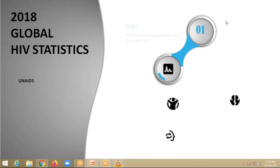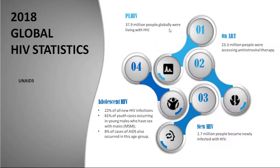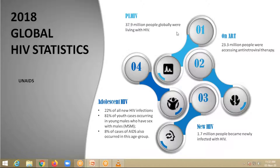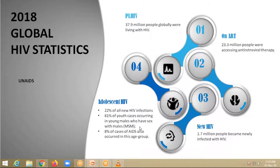What are the epidemiological factors about HIV? People living with HIV: 37.9 million globally, and out of them 23.3 million are receiving antiretroviral therapy. Every year there are 1.7 million people newly diagnosed with HIV. Especially adolescents — nearly 22% of all new HIV infections are in the adolescent group, and 81% of youth cases occur in young males who have sex with males. 8% of AIDS cases also occur in this age group. These are the general features as per UNAIDS.